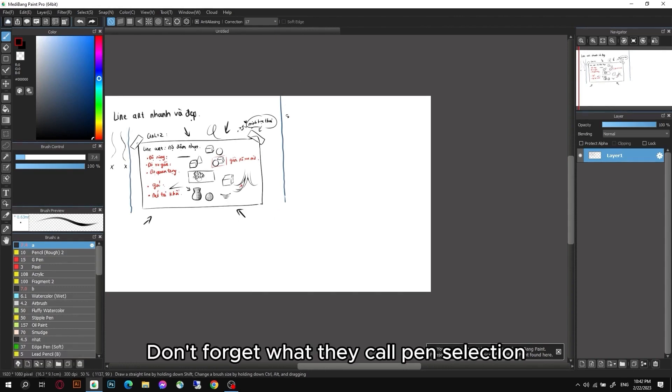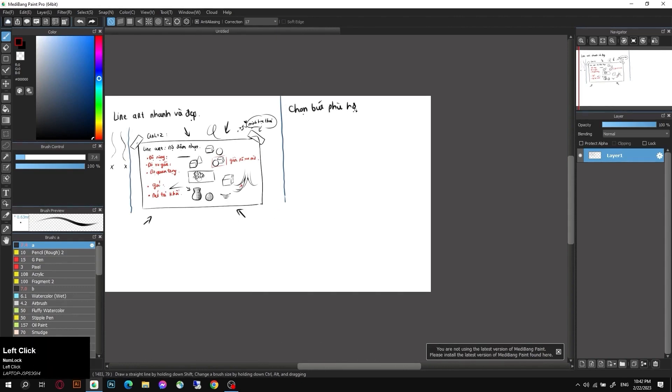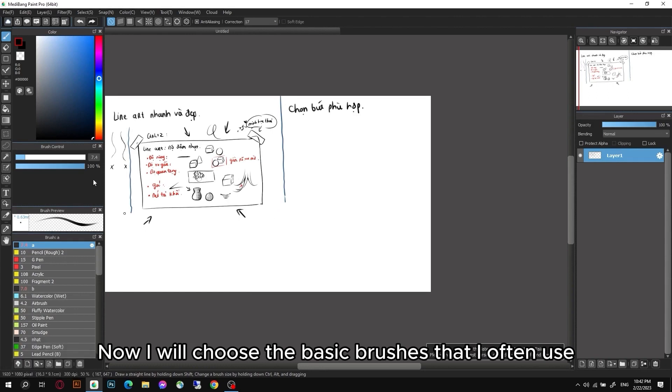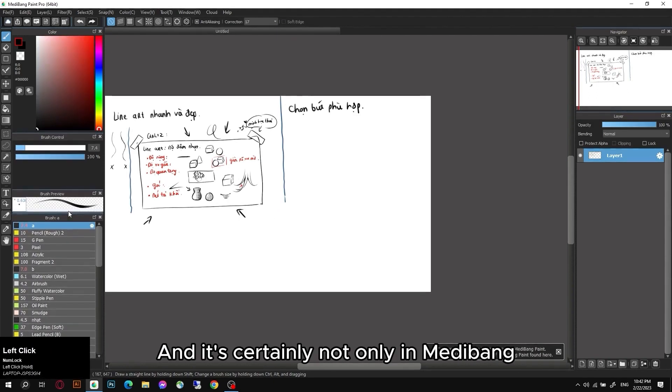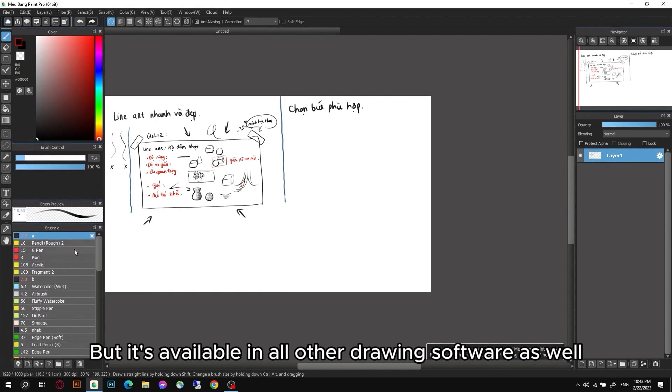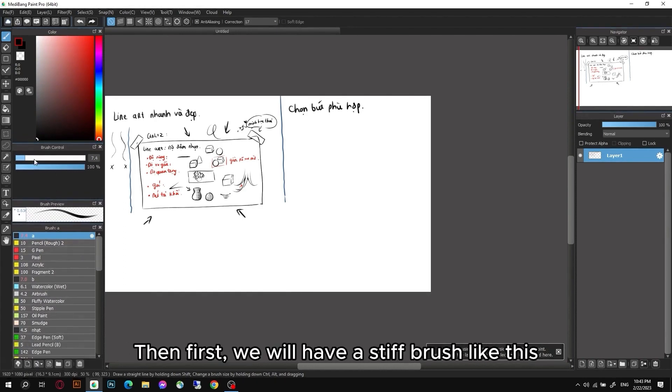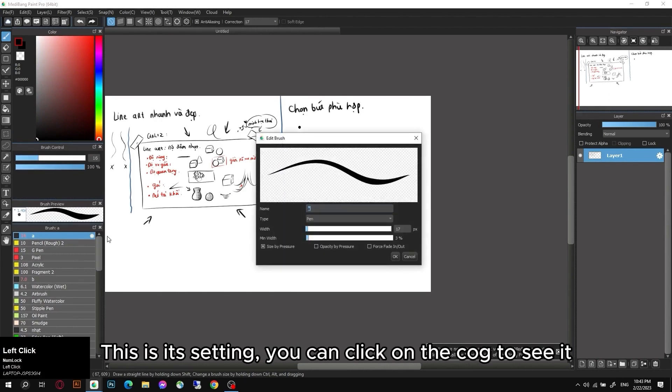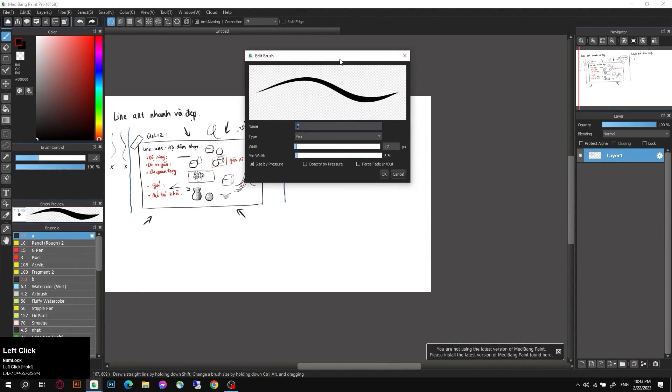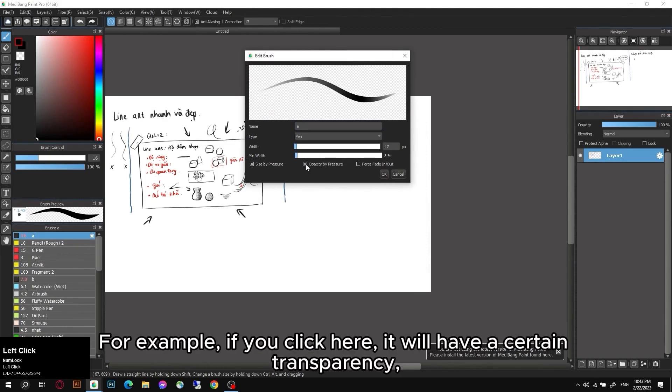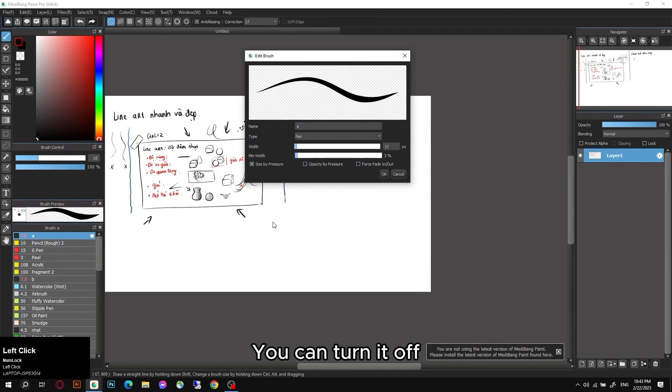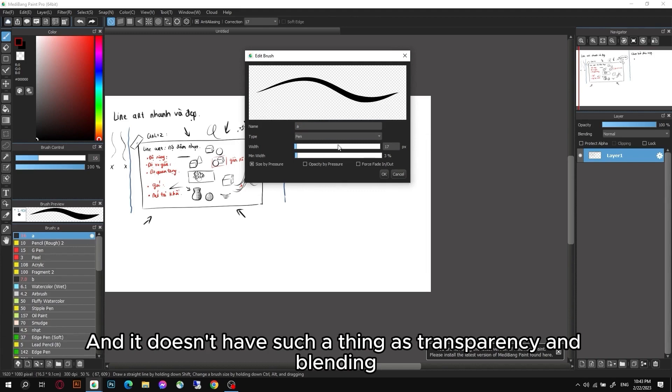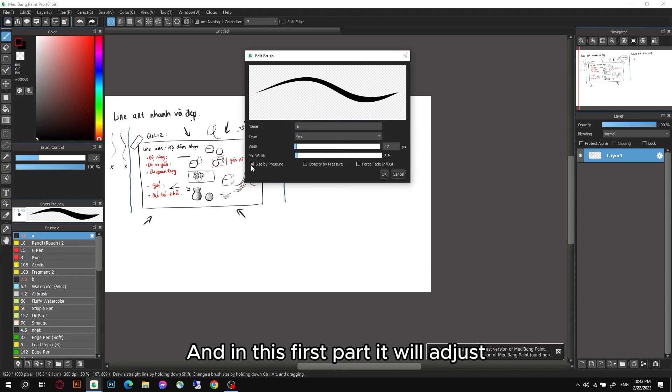Don't forget what they call pen selection. Now I will choose the basic brushes that I often use, and it's certainly not only in MediBang but it's available in all other drawing software as well. Then first we will have a stiff brush like this. This is its setting - you can click on the cog to see it. You can even make adjustments. For example, if you click here it will have a certain transparency. You can turn it off, the line of this will not have such a thing as transparency and blending.